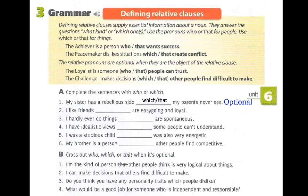Number two: 'I like friends who — or that — are easy going and loyal.' Is the relative pronoun optional? Separating: 'I like friends' and 'Friends are easy going and loyal.' No — we cannot remove it because we are using 'who' or 'that' to replace 'friends,' and 'friends' is the subject of the relative clause.